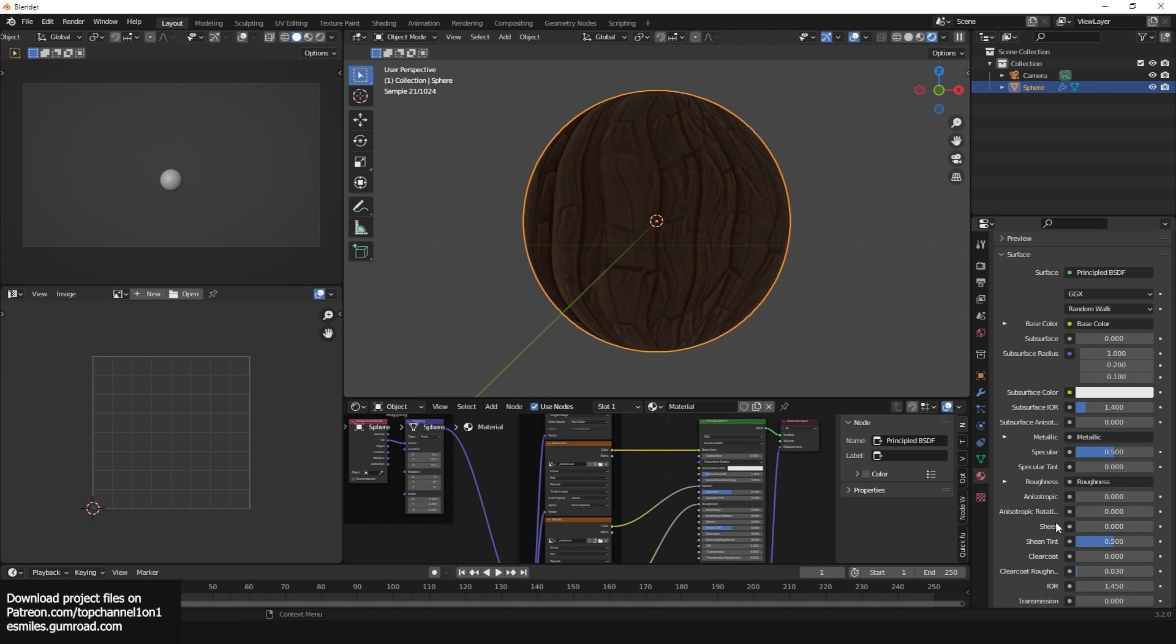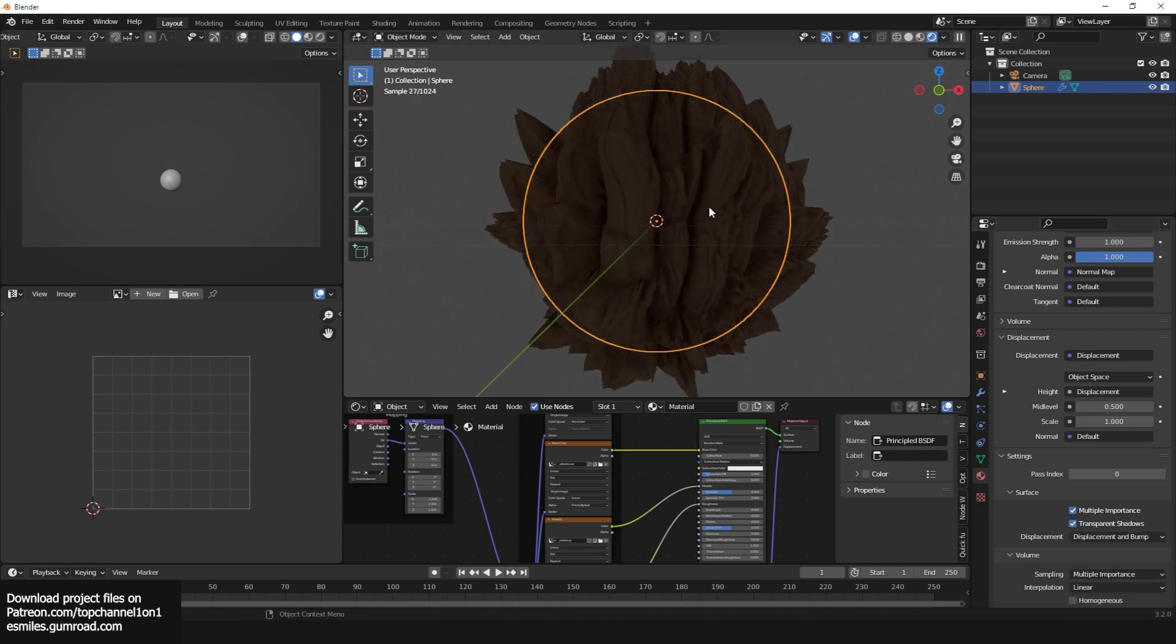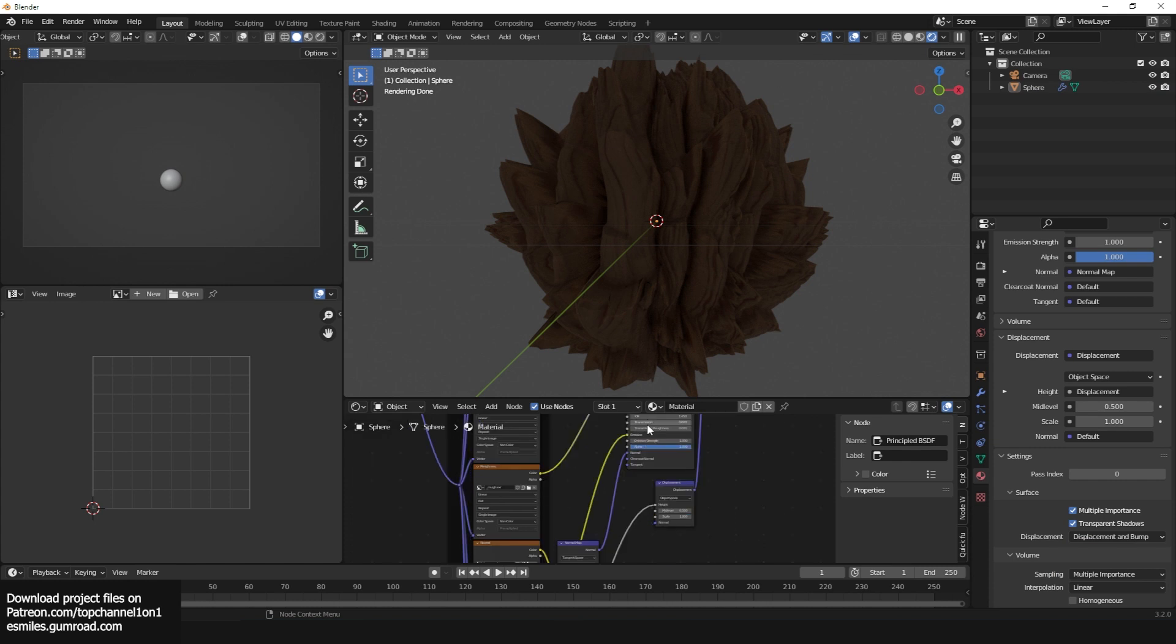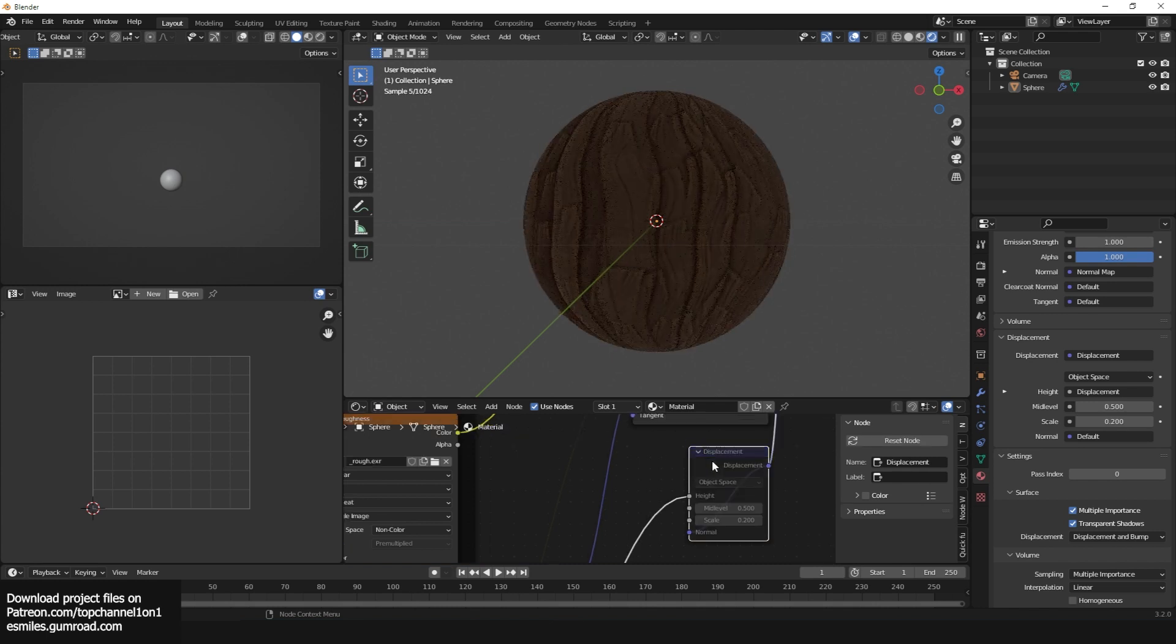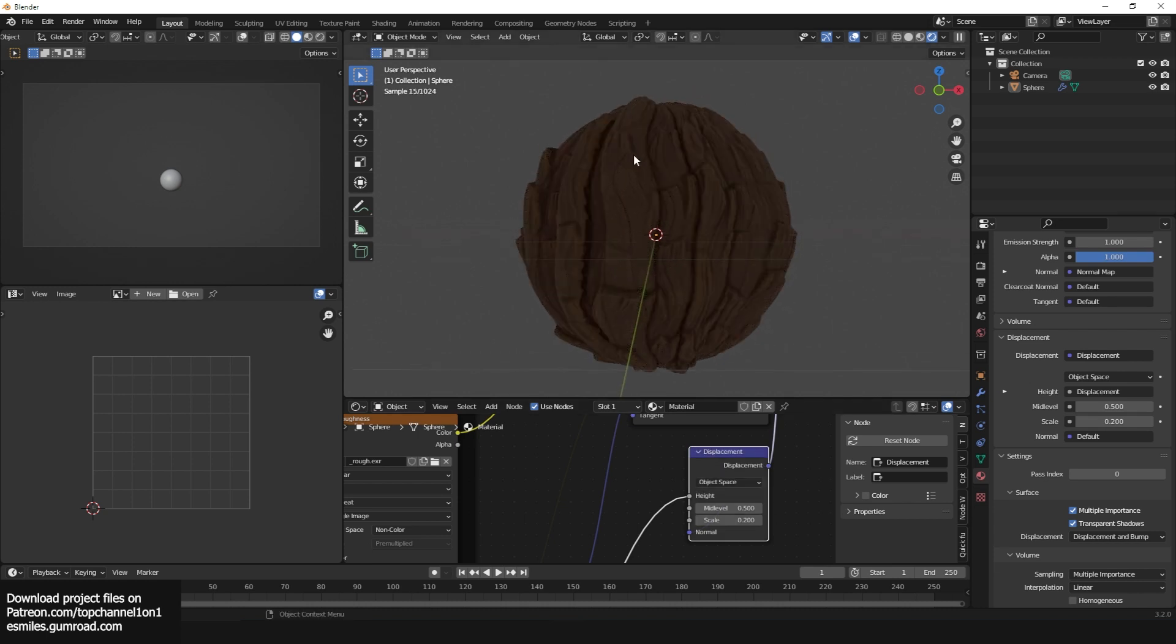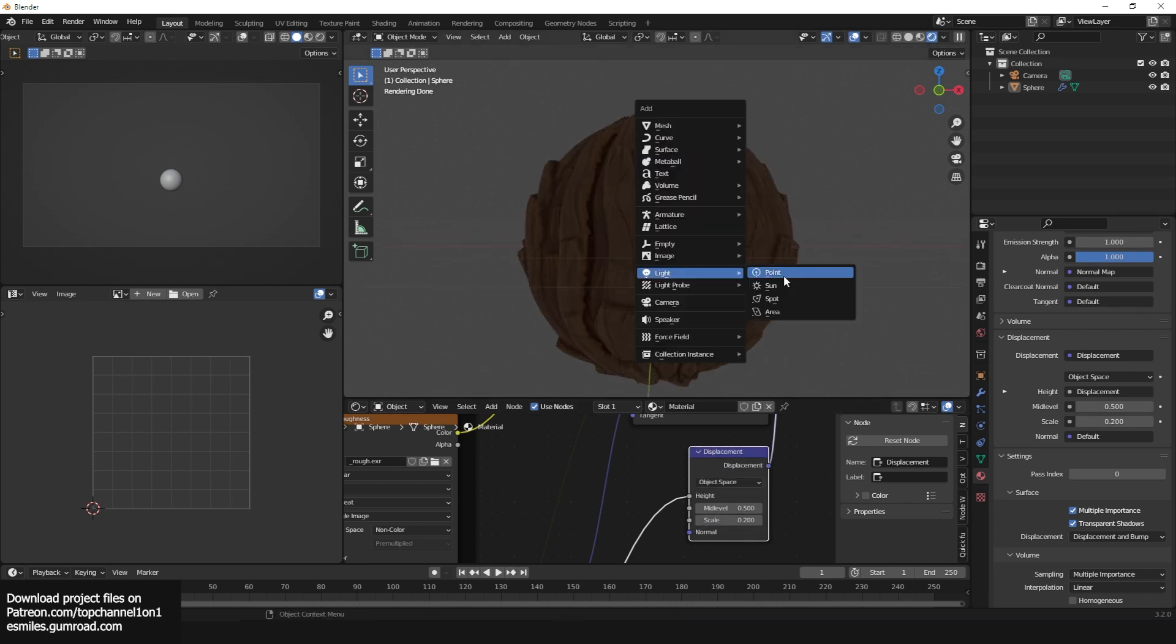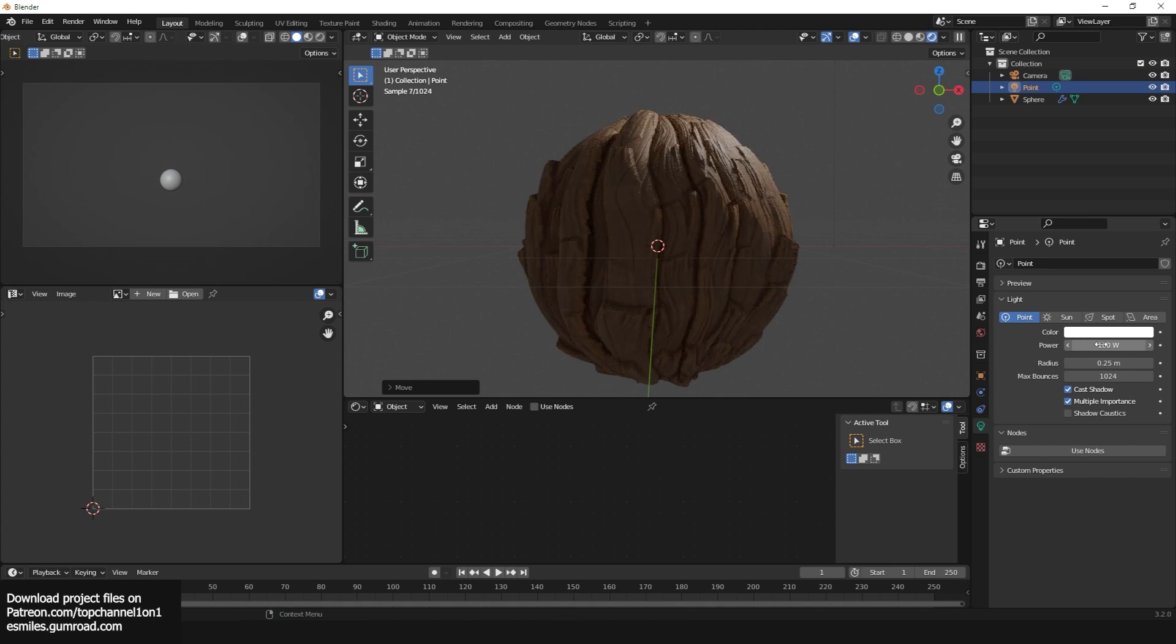We need to subdivide this a few times and we can go in the material settings, surface settings, and change the displacement from bump only to displacement and bump. You can see now we have some bump detail. It's too much, so we can reduce the scale to something like 0.2. Now we really have some good displacement. If I turn this off you can see how it looked before and this is how it looks now.